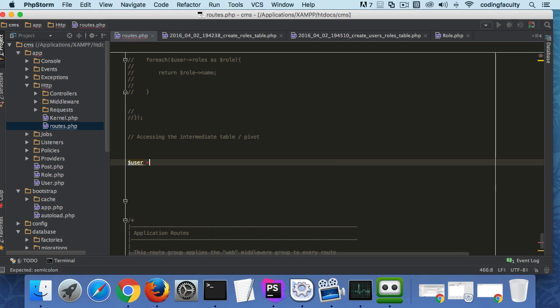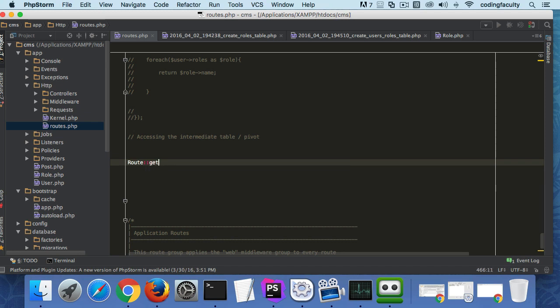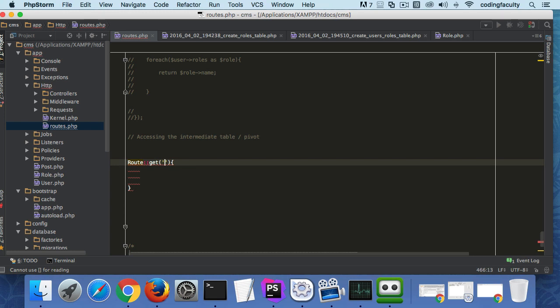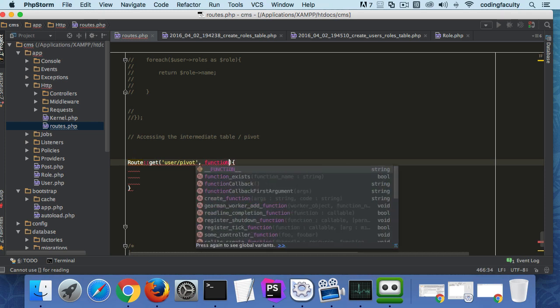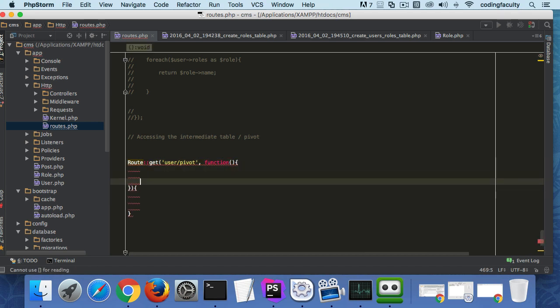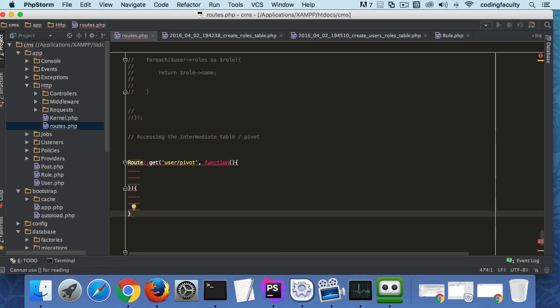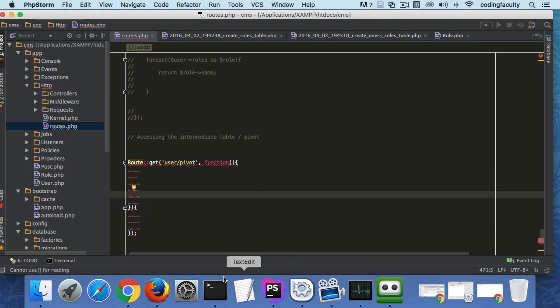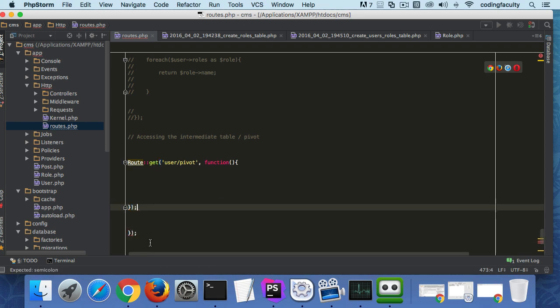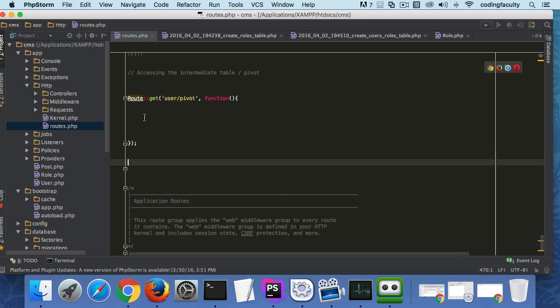Let's just say user/pivot like this, and function. What am I doing here? All this stuff, there we go.